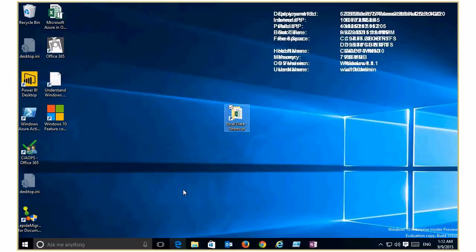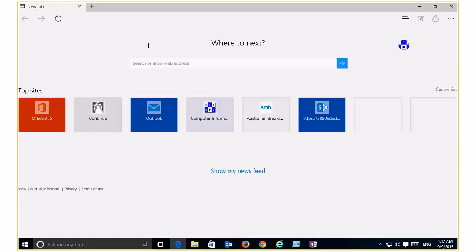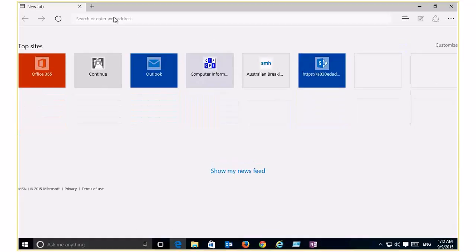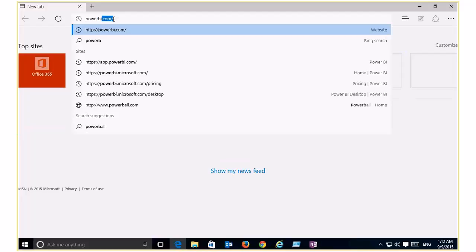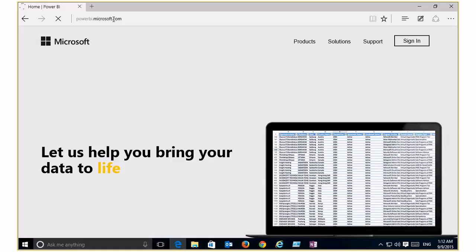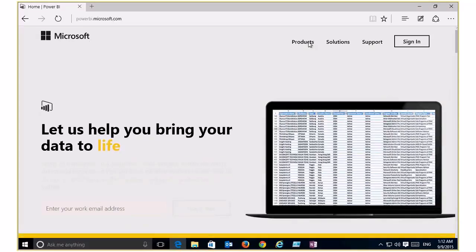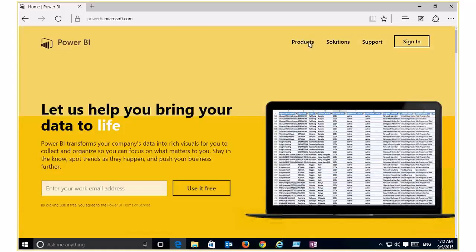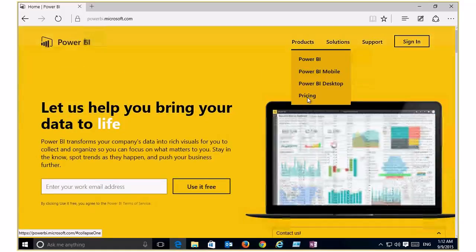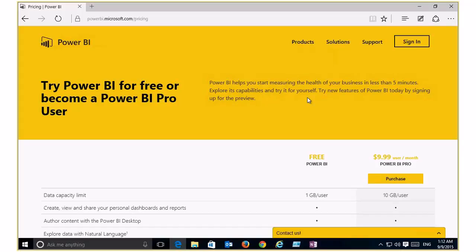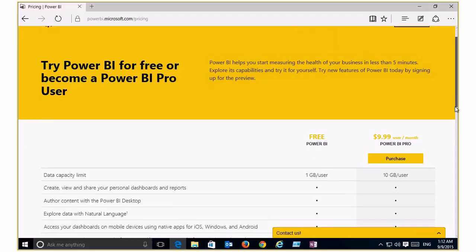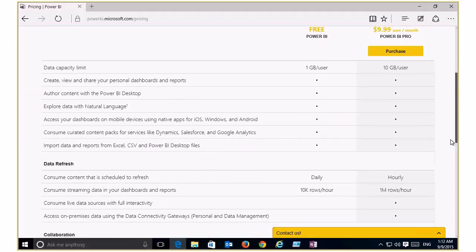Now let's get in and have a look at Power BI. That's accessed via powerbi.com. If you go into the products here you'll see the option for pricing. Power BI has been simplified to basically two models: a free version, so anybody can use the basic Power BI, and a Pro version at nine dollars a month for users who want more functionality.